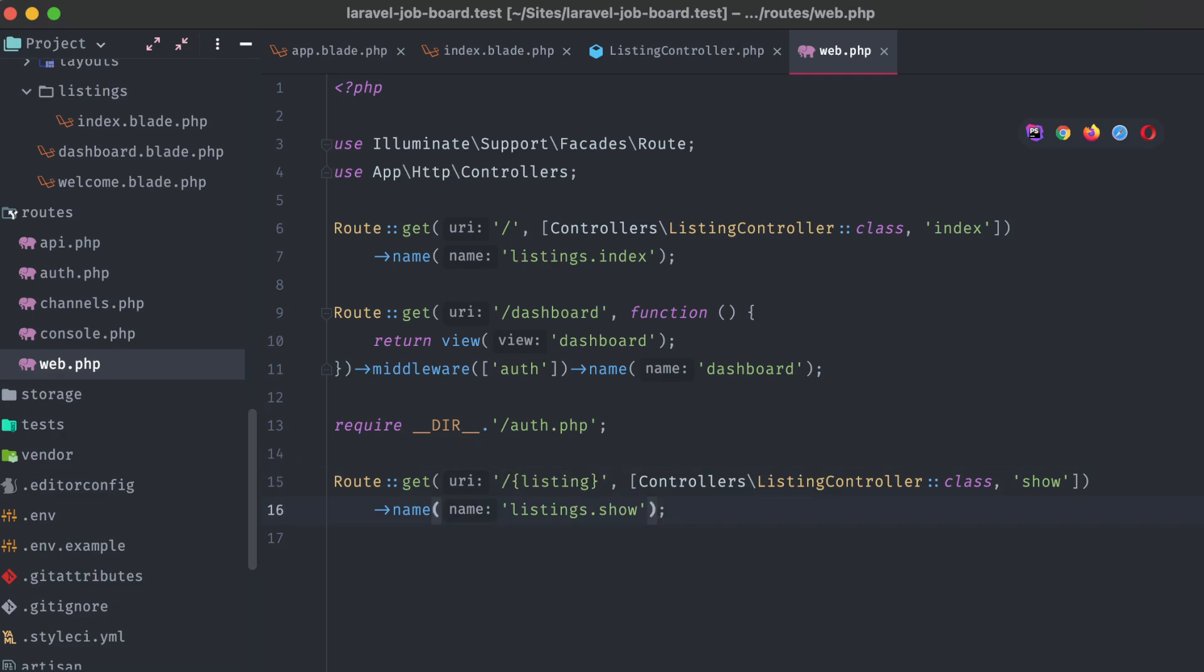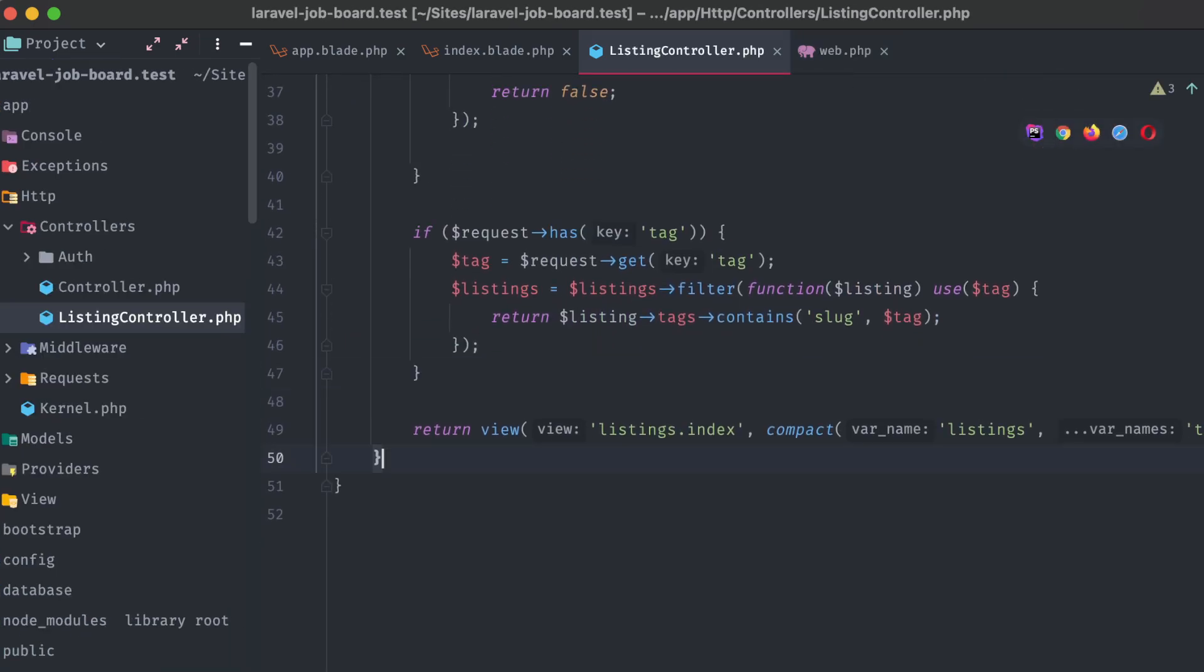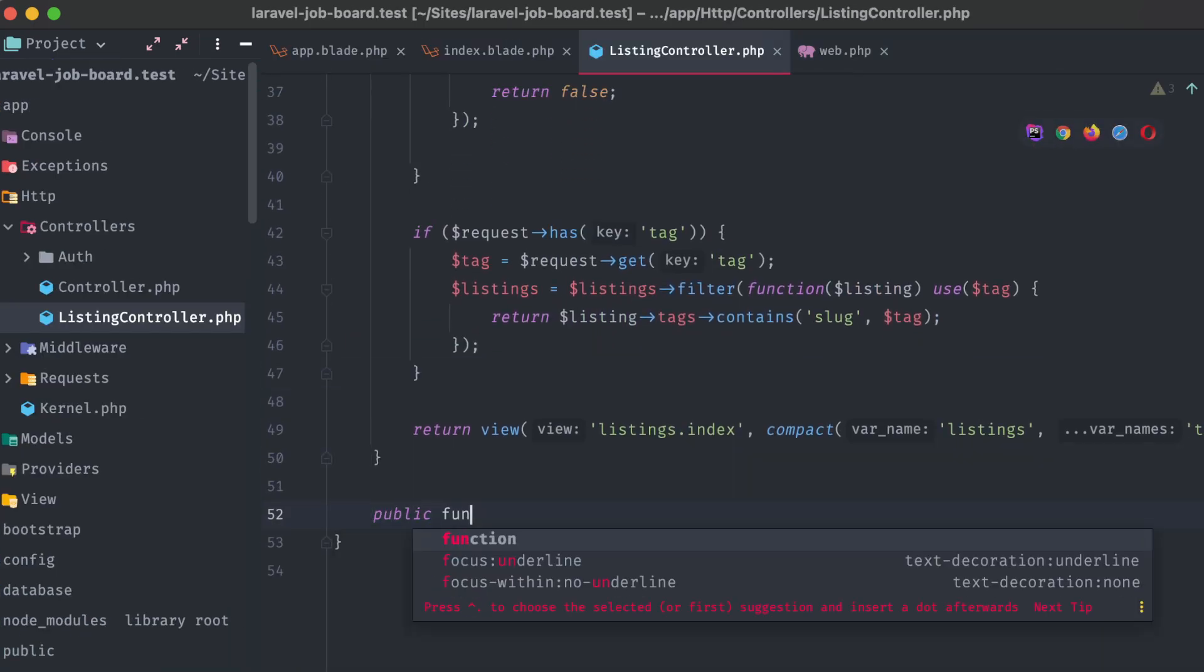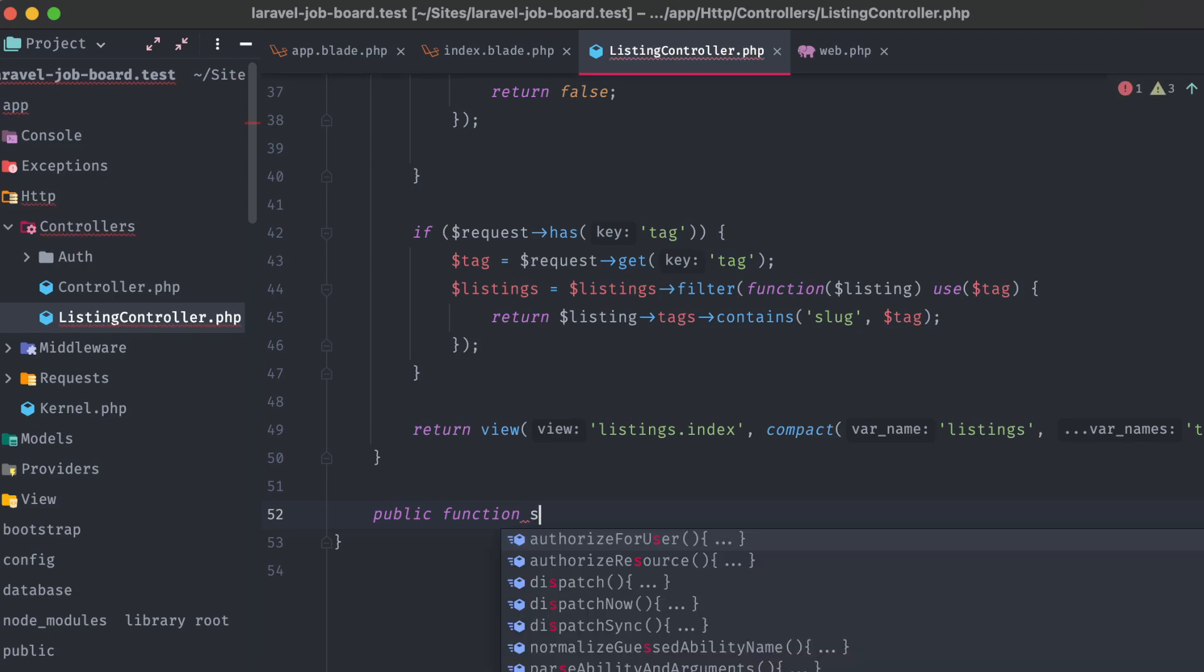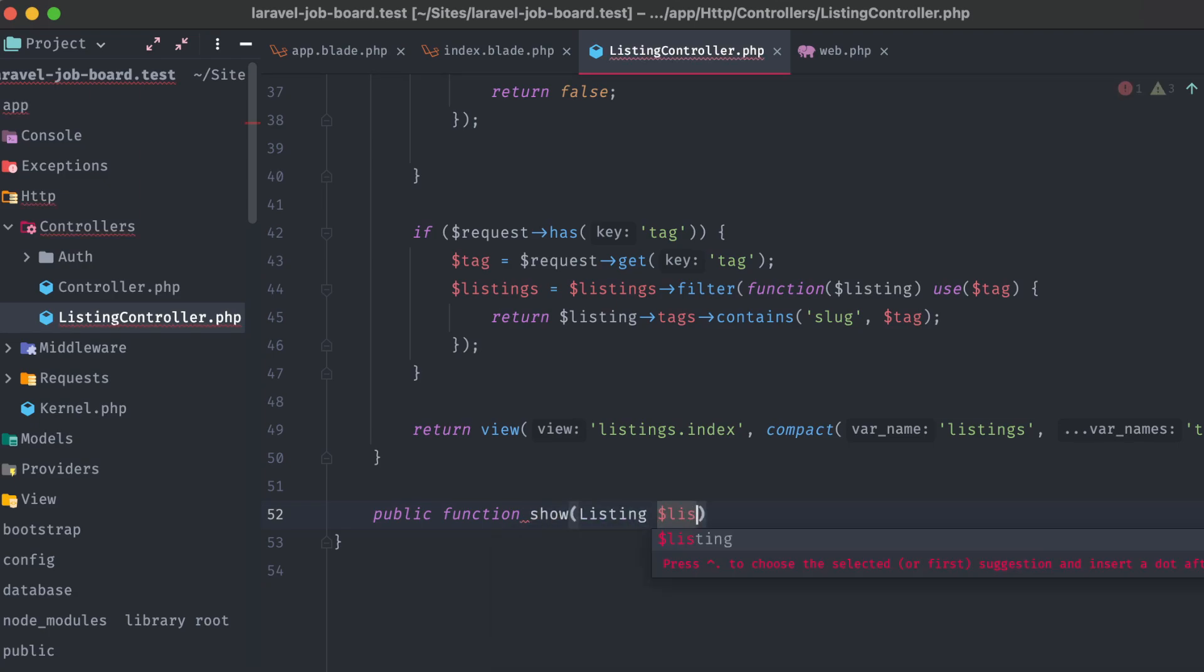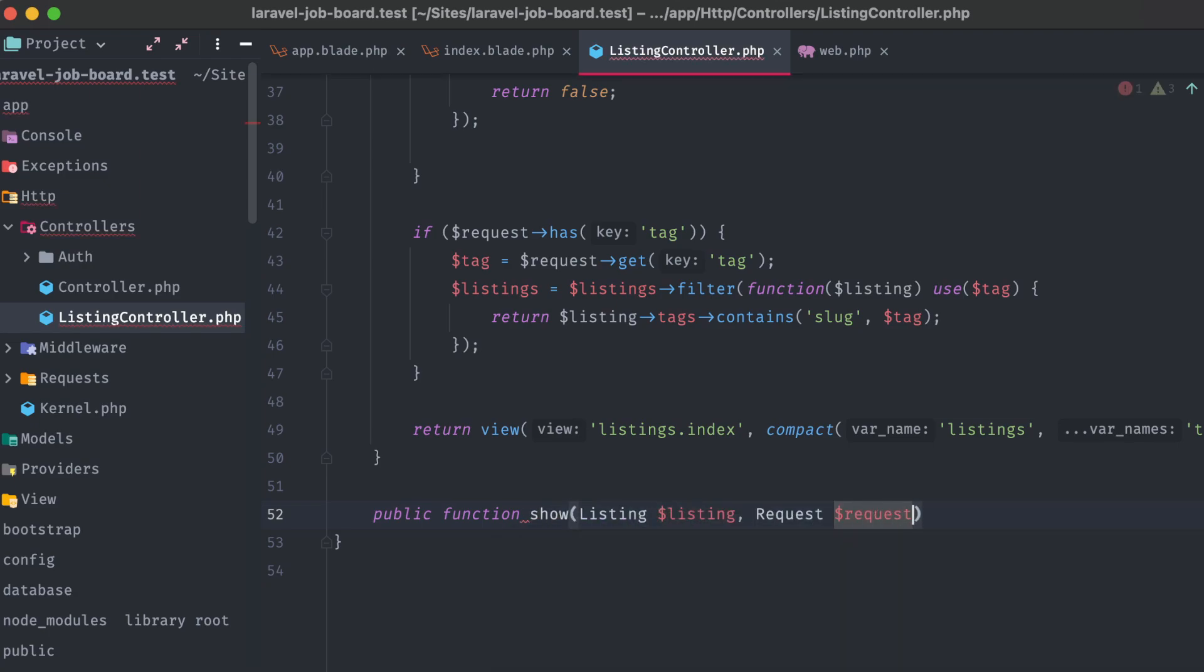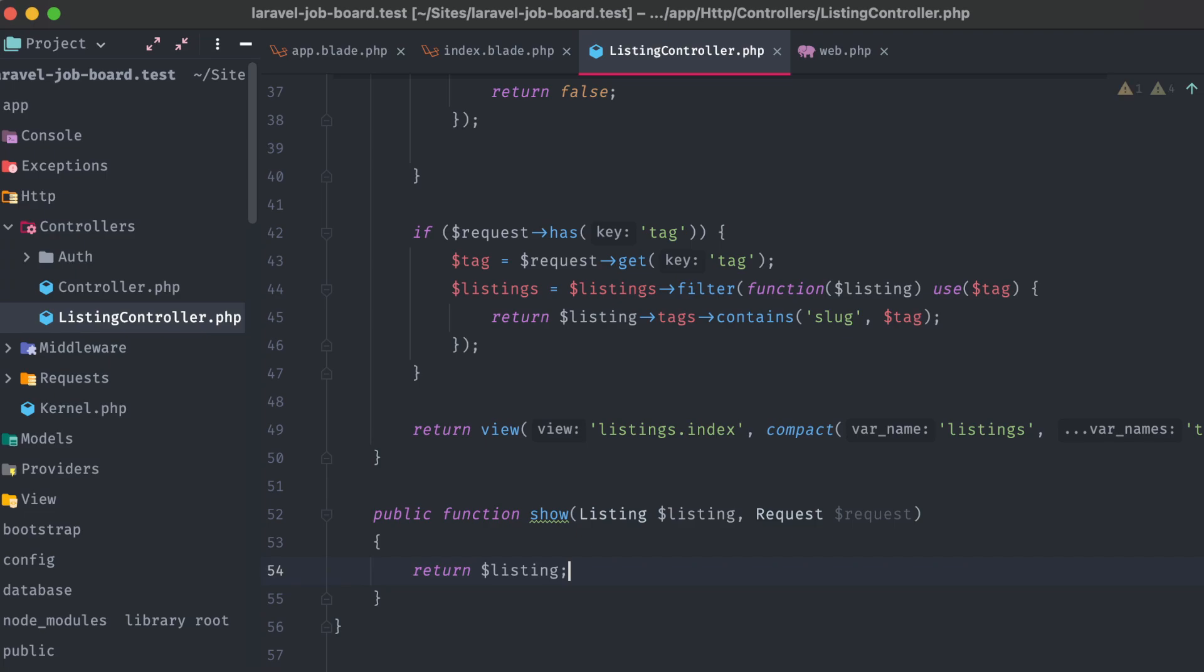Let's head into our listing controller and create that method now. Public function show and we're going to include two parameters, listing listing and request request. This way we can utilize Laravel's model route binding and immediately get a listing object back instead of having to perform a query. Plus, if one isn't found, a 404 response is returned by default. Let's test this out by returning that listing.